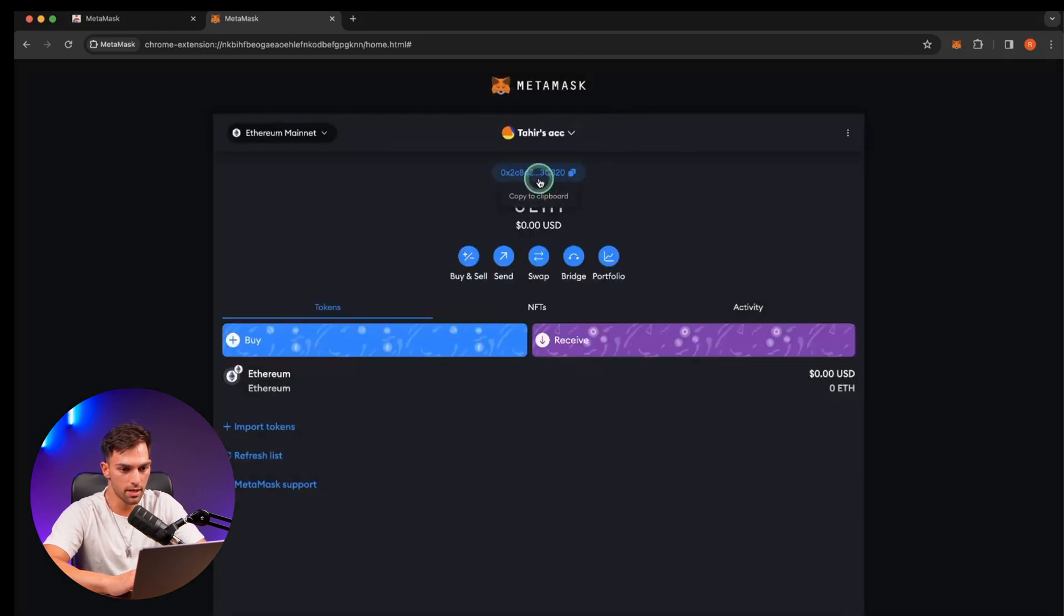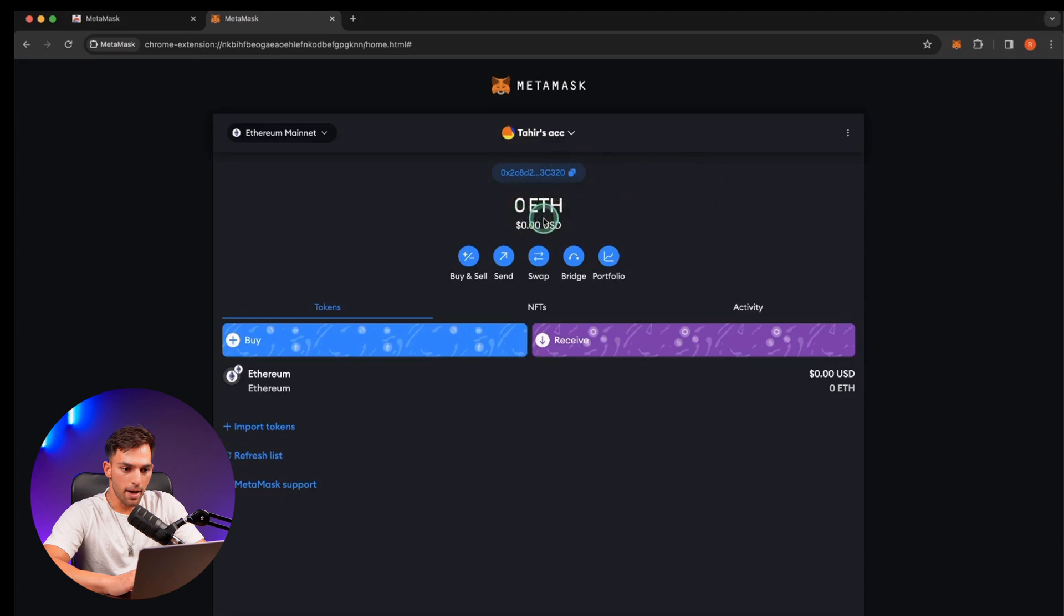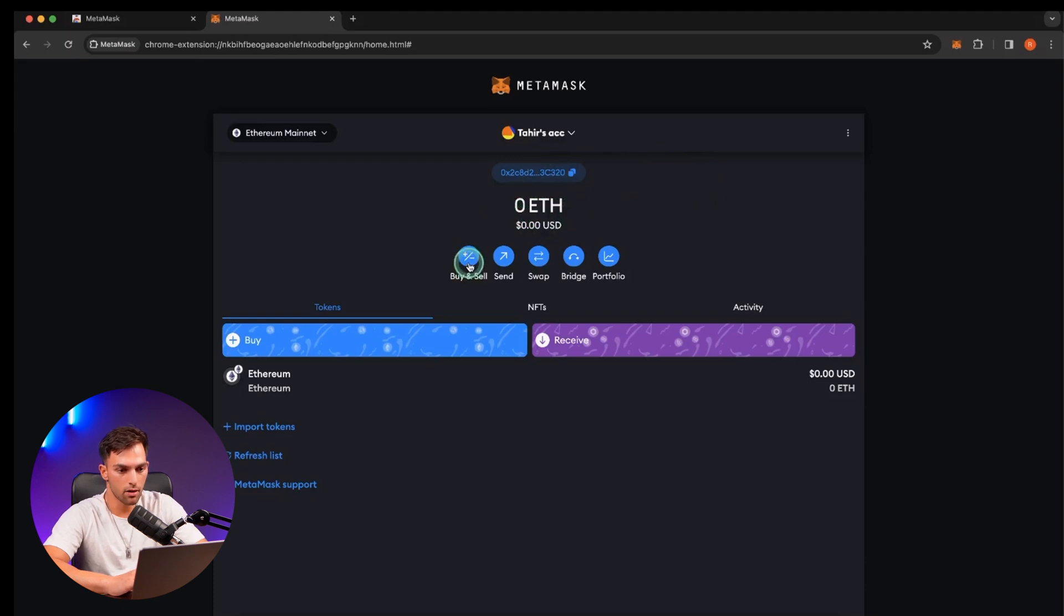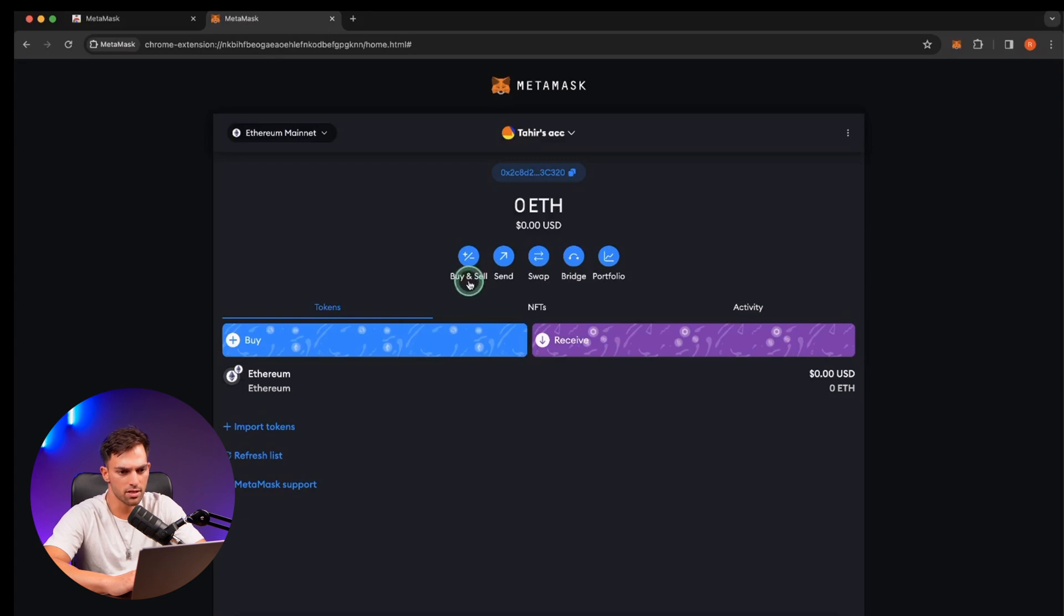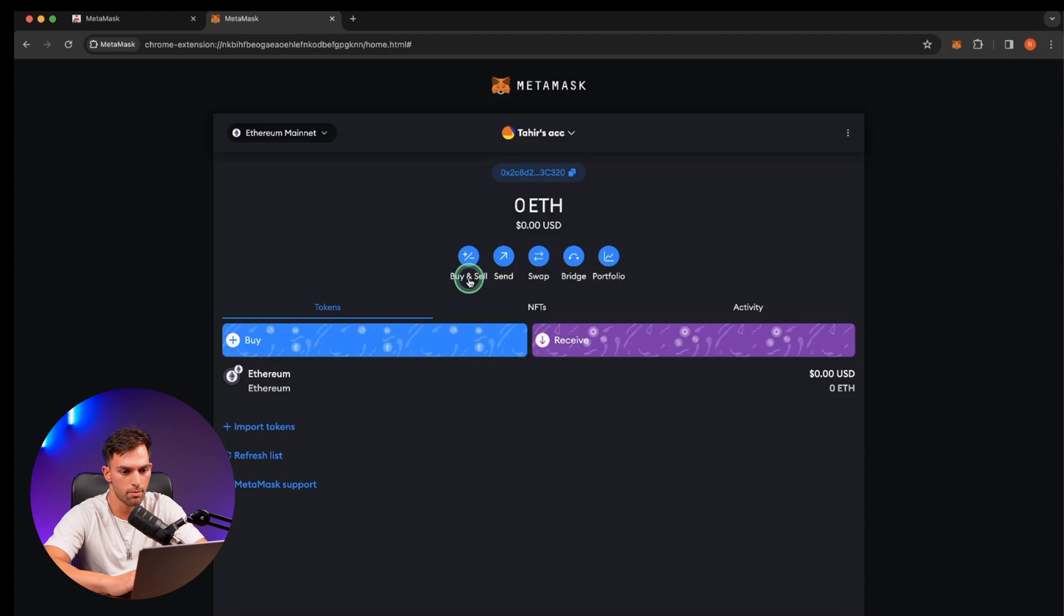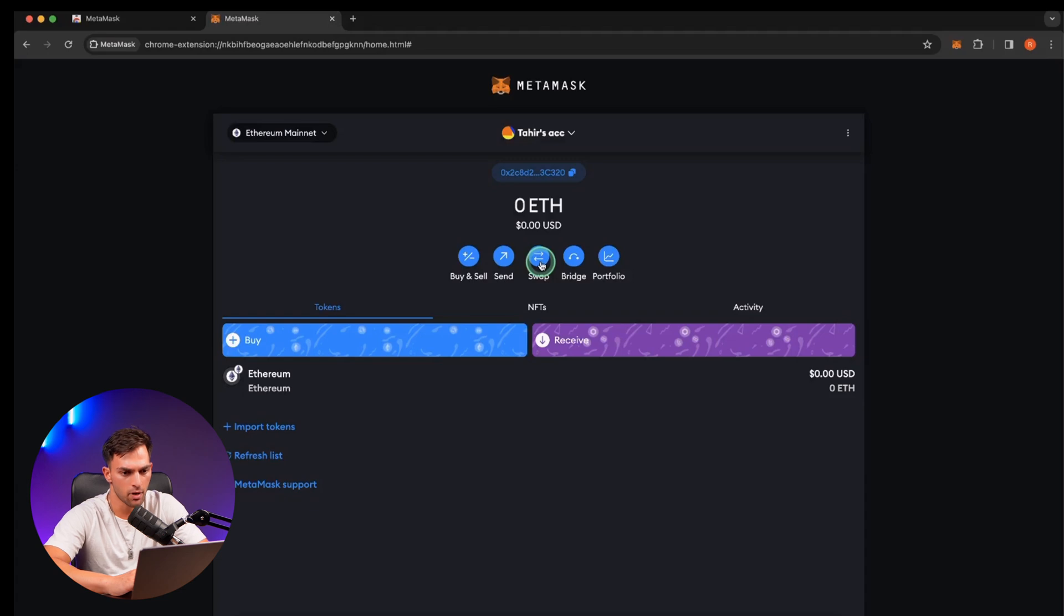There is your public key again. Then we've got your ETH balance here. Buy and sell. So you can buy and sell from fiat to crypto directly. I don't really recommend doing this. I think it's more expensive. I generally just buy it from an exchange and send it to my MetaMask. You can send crypto out of your MetaMask. You can swap which is like trading.